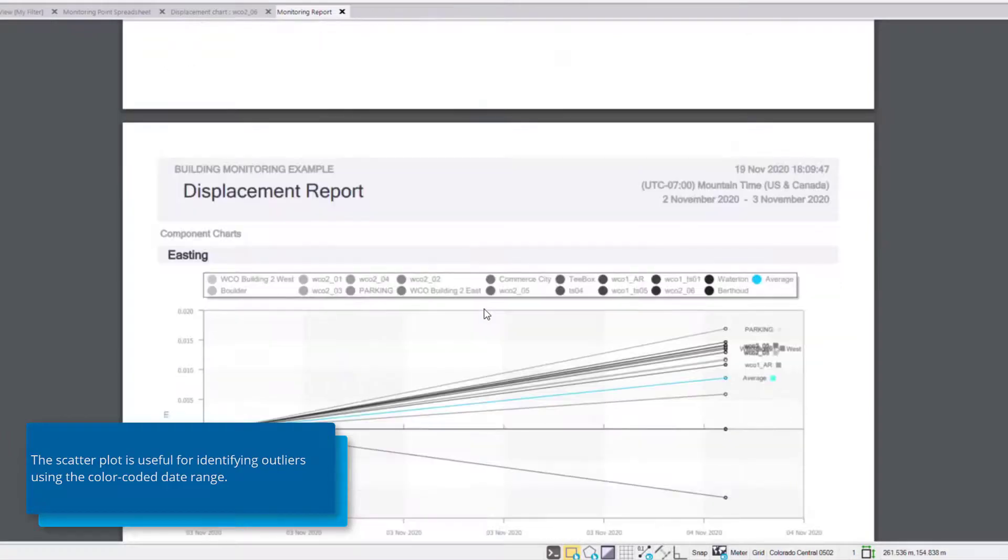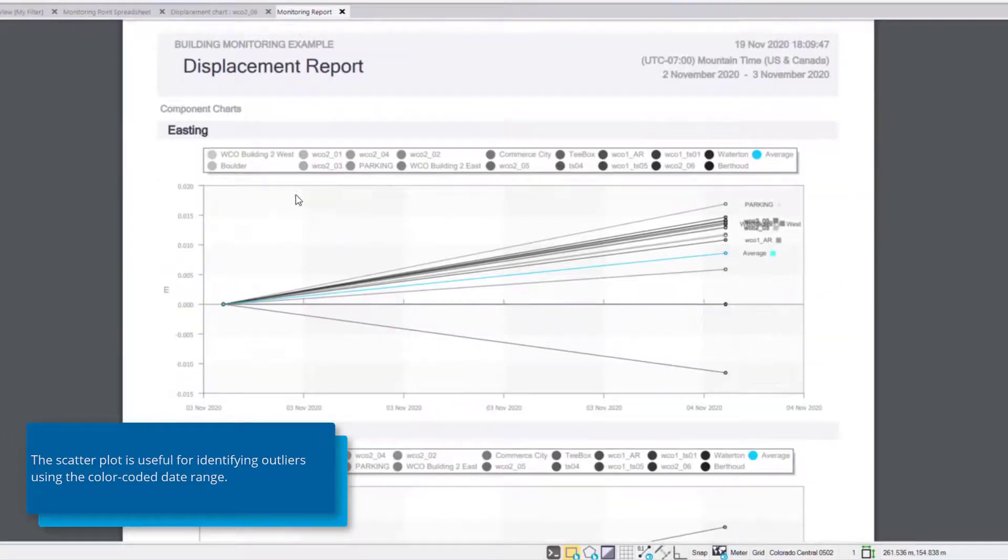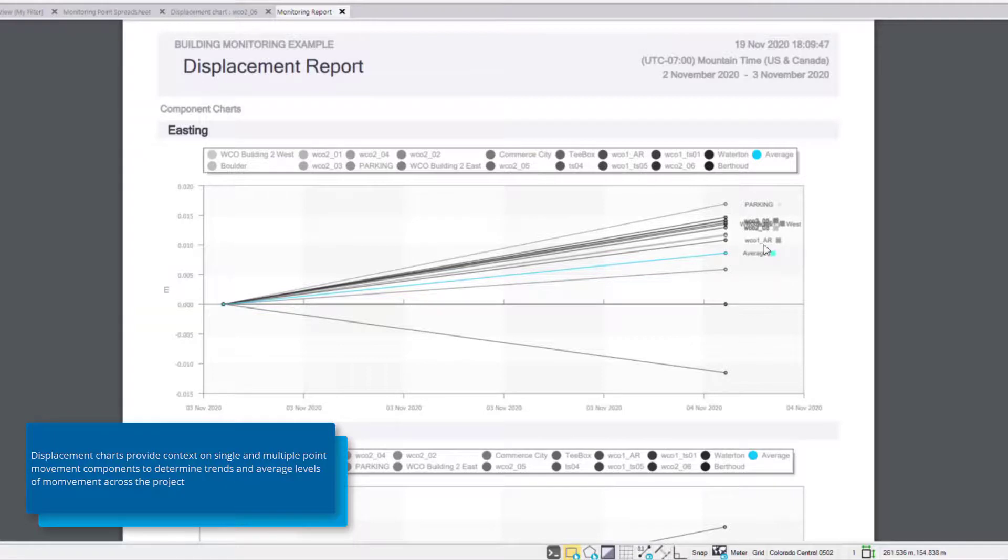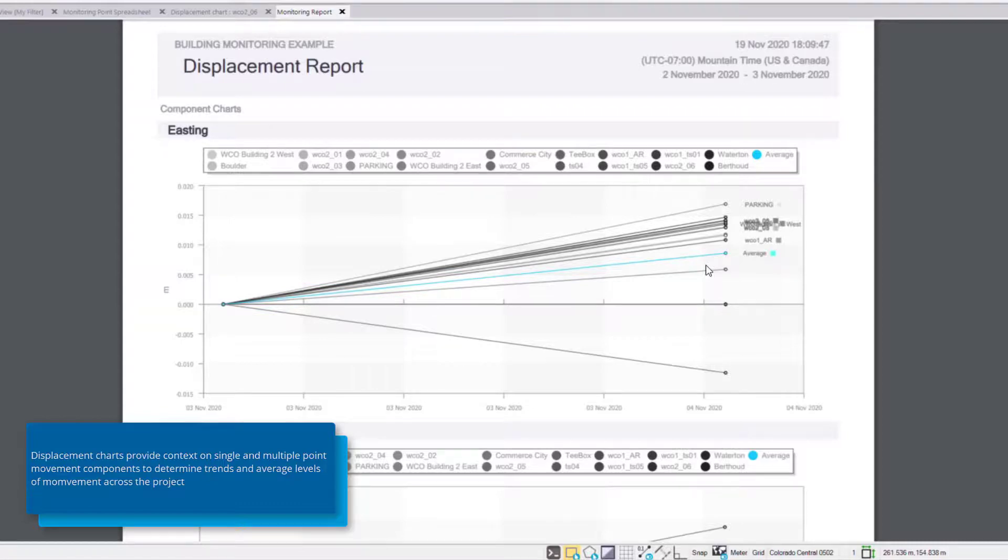The next section of the report is a time series displacement chart showing easting, northing, and elevation components of all points. So in this case we see all of our monitoring points as well. The blue line depicts a rolling average of the displacement across all points.